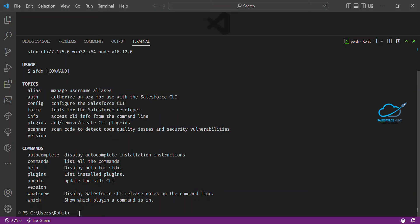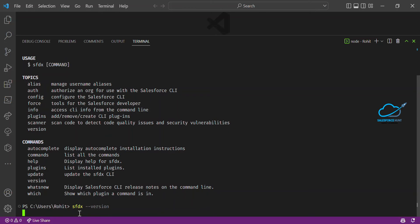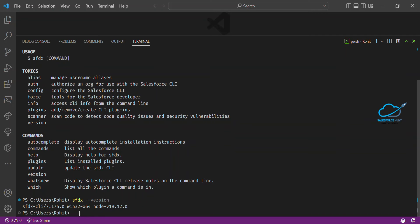Let's say I need only the version. You can type SFDX --version and you'll get the version information. Here you can see the SFDX CLI version is 7.17.0 — that's the current version of this SFDX command.